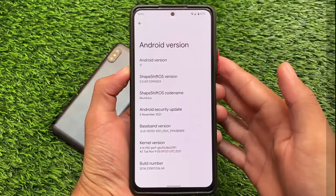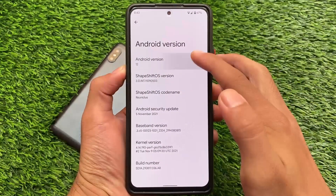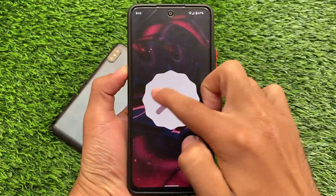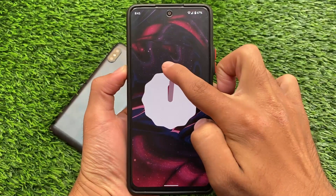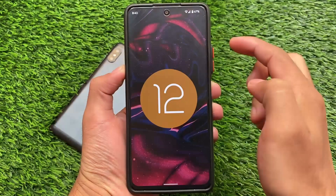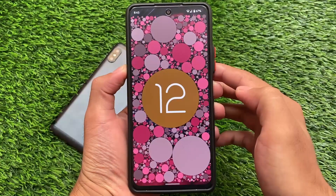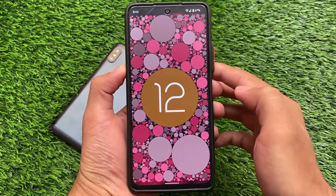What is up everyone, welcome back to the YouTube channel. ShapeShift OS, the latest version based on Android — the first look is here, and we have installed the unofficial version on Redmi Note 10 Pro.